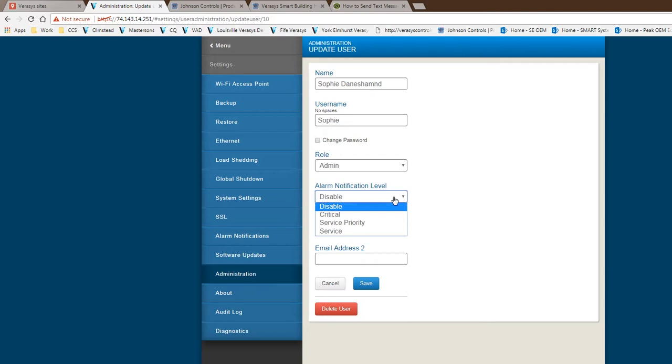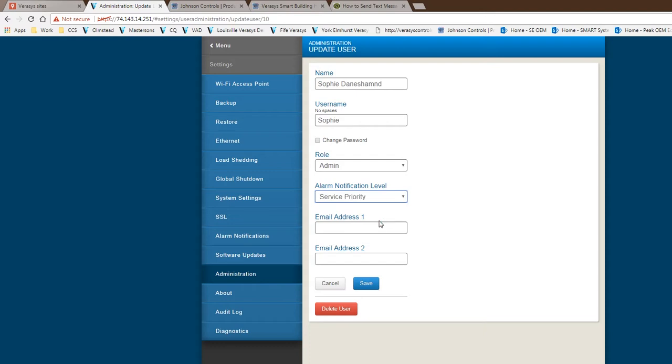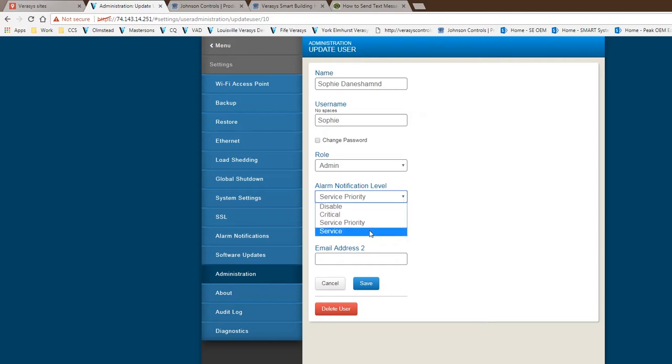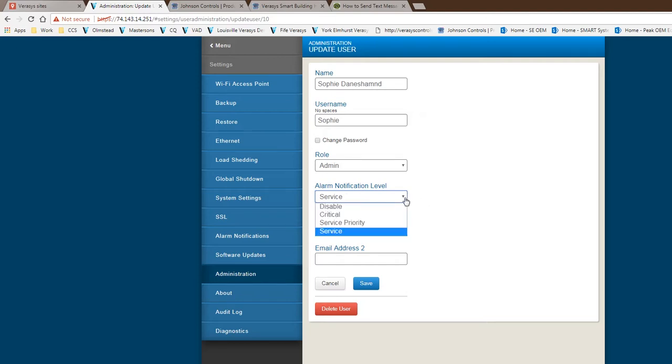The service priority is just another list of service higher priority from a service maintenance type faults. A key thing to know here is that if I do select service priority for Sophie, not only she gets service but she also gets critical faults as well. Same thing with service. If I get service, now she gets all the faults that are being generated for the system.